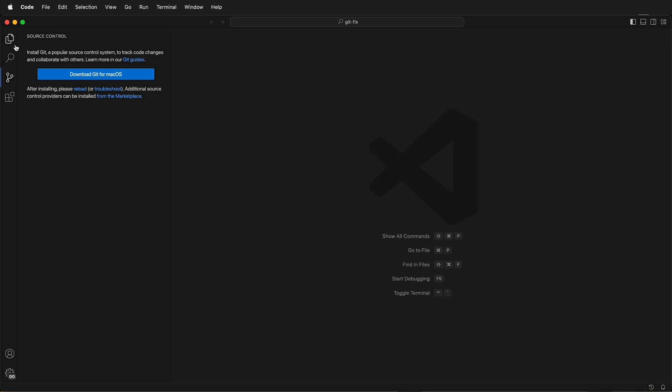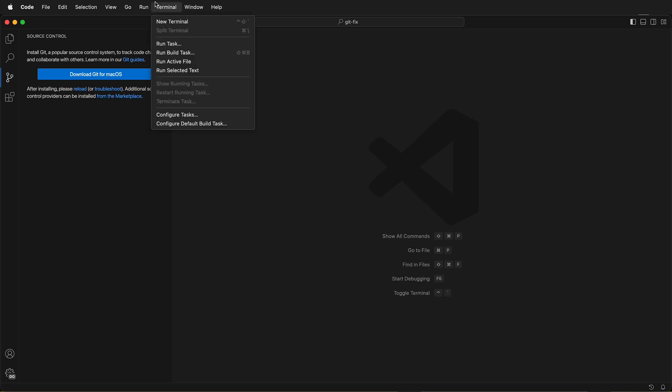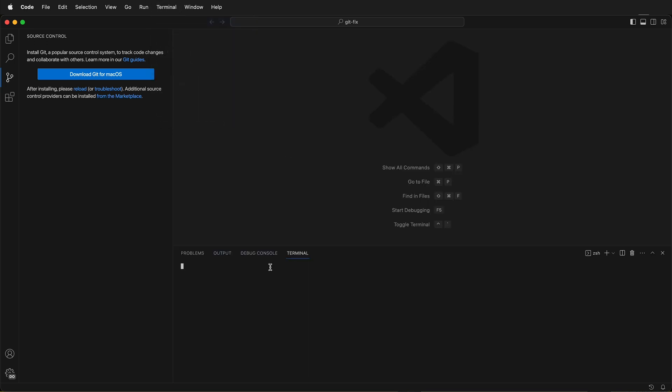Here you can see in source control in Visual Studio Code, it says I need to download Git for macOS. Even if I click reload, it still says this. I can open a terminal and type git --version and it gives me an error message.